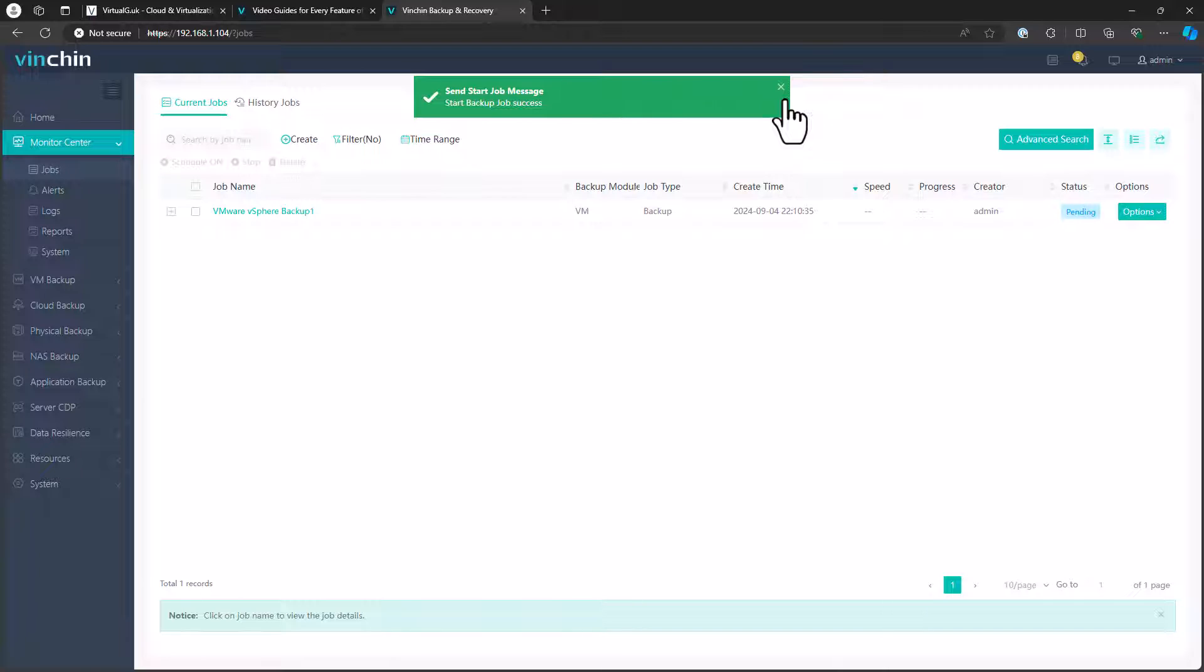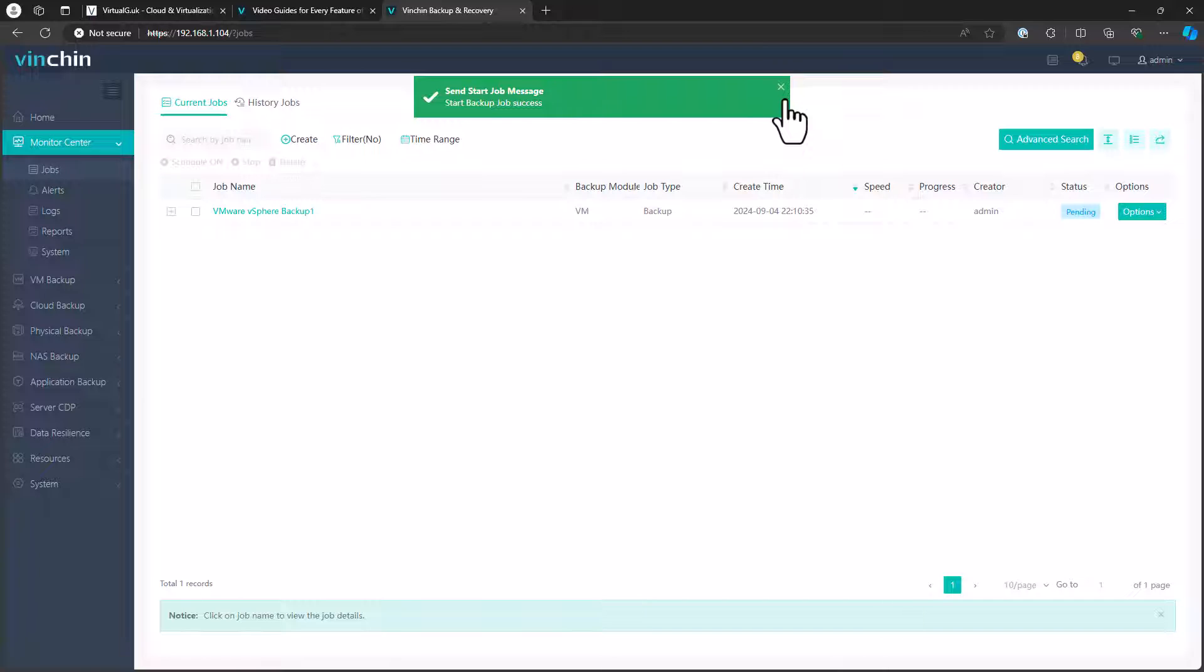One of those options being that you can actually restore backup jobs to other virtualization platforms. Let's say you've got both a vSphere and a Hyper-V environment, and you've backed up some virtual machines from vSphere. You can then do a restore of those into Hyper-V, and you can actually do this between any of the supported virtualization platforms that Vinchin supports.